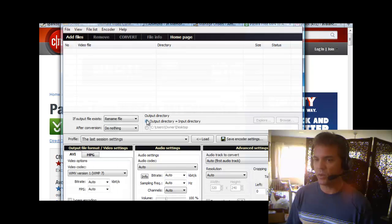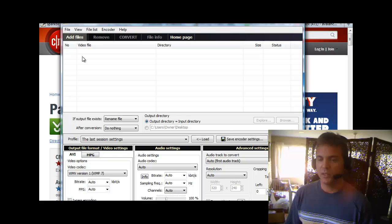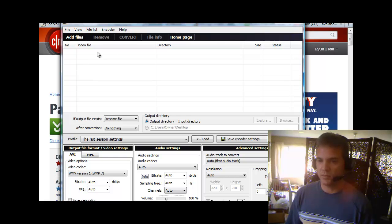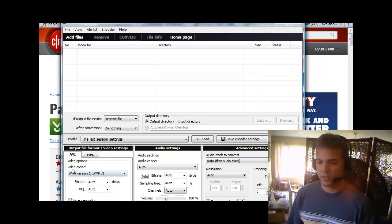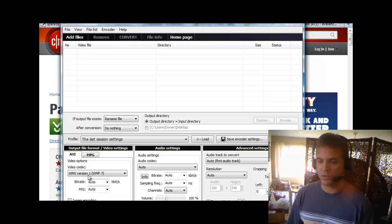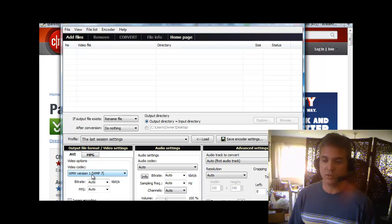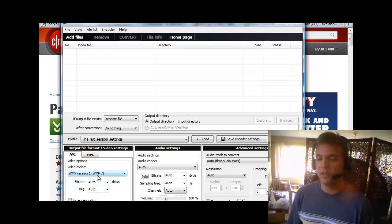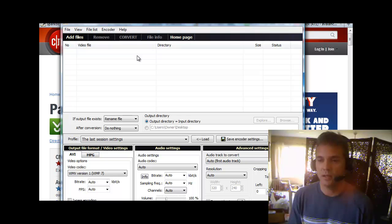The way it works is you click add files, you find your video and then it will load here. Just follow my mouse. And then down here you want to click the video codec and select WMV version 1. You might want to try version 2. The version I used is 1 and that worked. And then just click convert and then it will convert your video file.